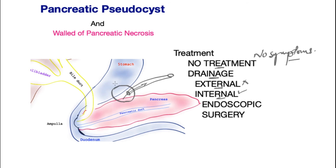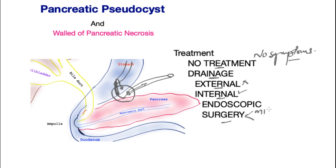Internal drainage is the preferred approach — this means opening up the pseudocyst towards the stomach and inserting a drain so that the pseudocyst may drain its effluent into the stomach and thus collapse and disappear. This can be done in the modern day with endoscopic ultrasound, which can carry out this procedure expeditiously. If an endoscopic ultrasound is not available or feasible, then surgery might be performed, which could be minimally invasive or open.